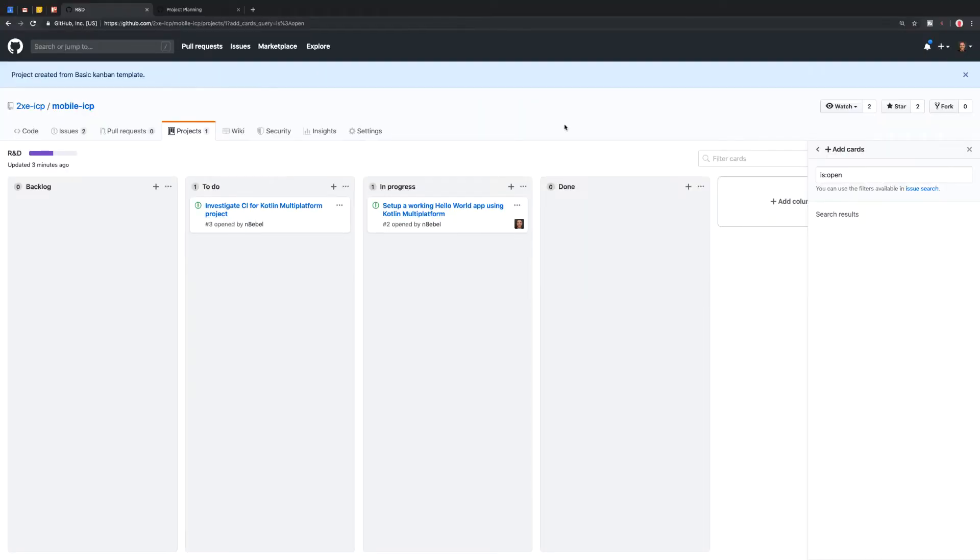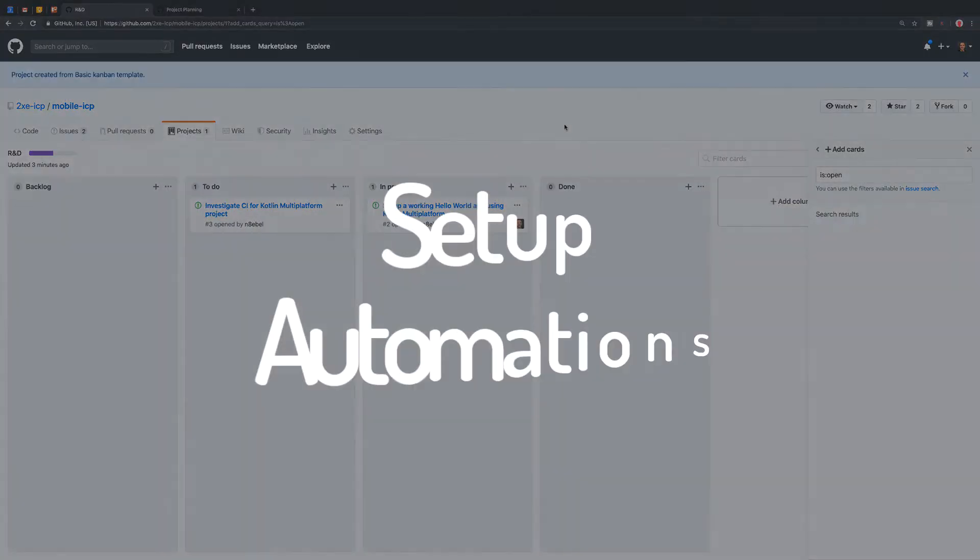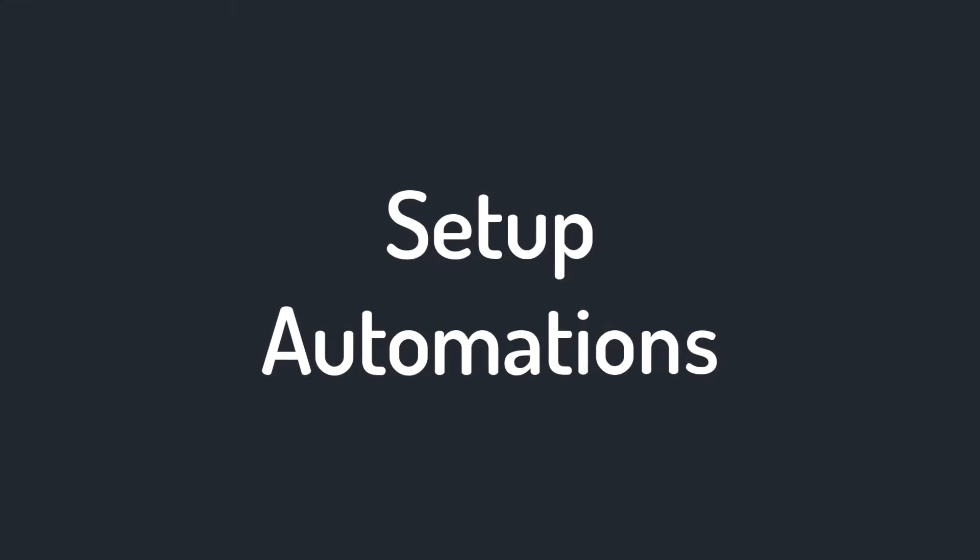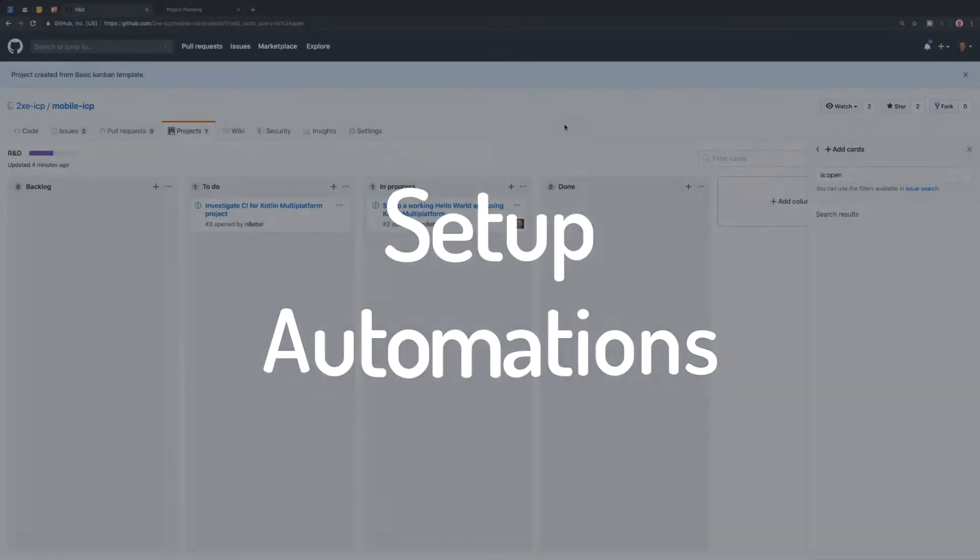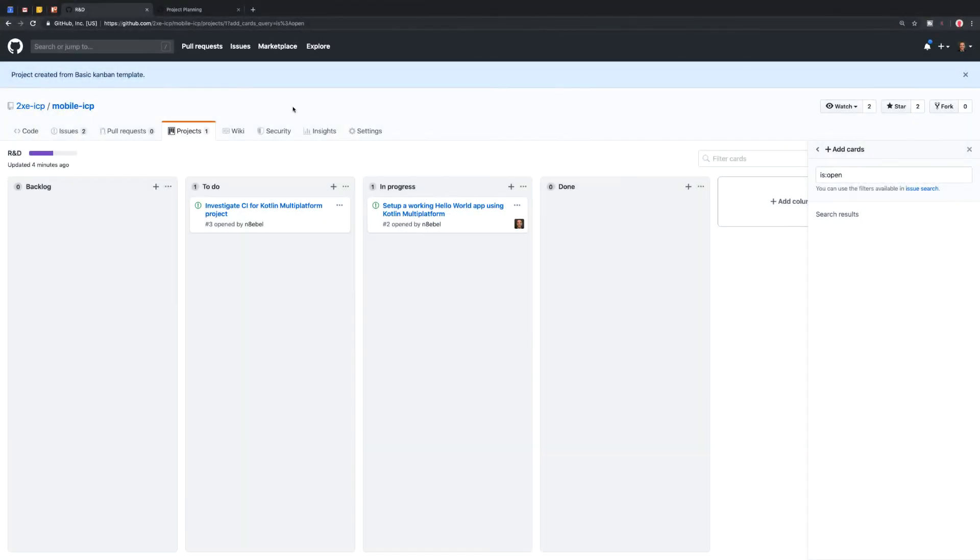Now that we have our basic Kanban style board set up for a GitHub project and we've looked at how they can add issues to each column and move those issues around. Let's look at starting to set up some automations for these columns so that we can automatically move issues through their life cycle without having to remember to perform all the operations manually.